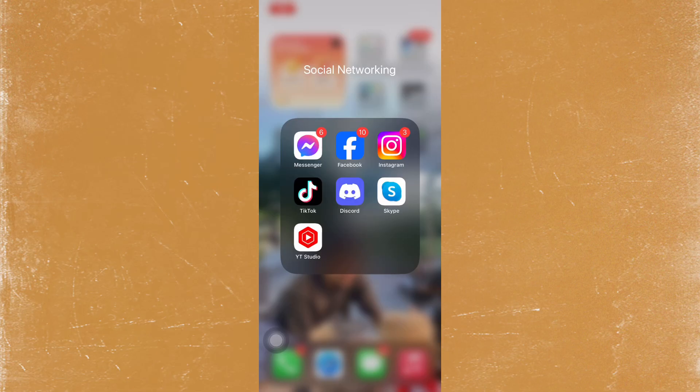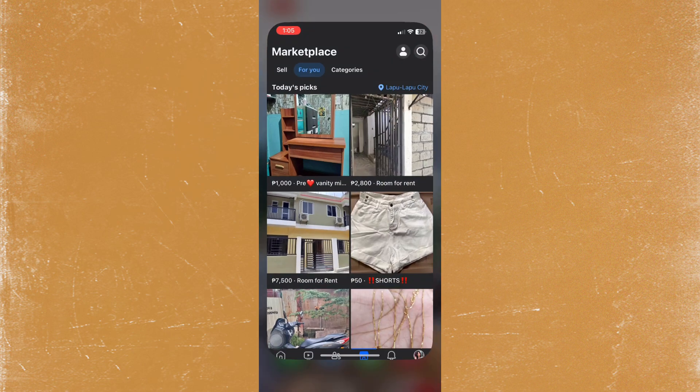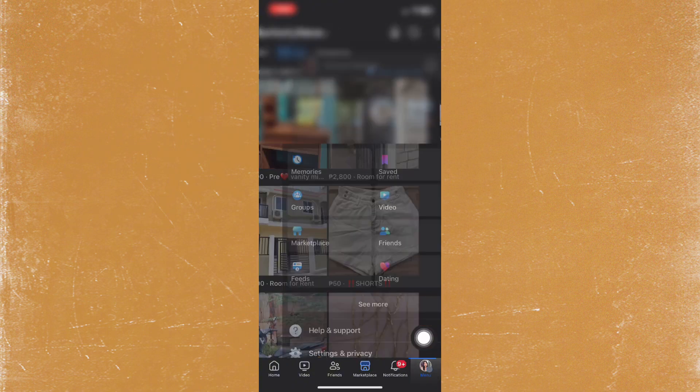Hey guys, in this video I'm going to show you how to delete your Facebook account. First thing you have to do is open the application and then tap on your profile at the bottom right.